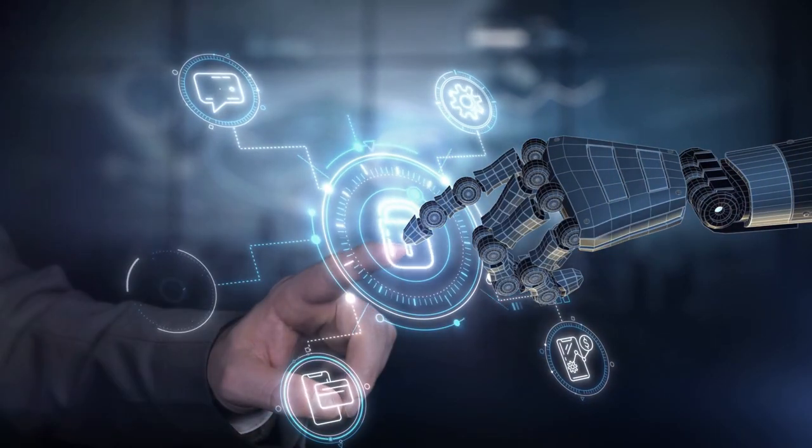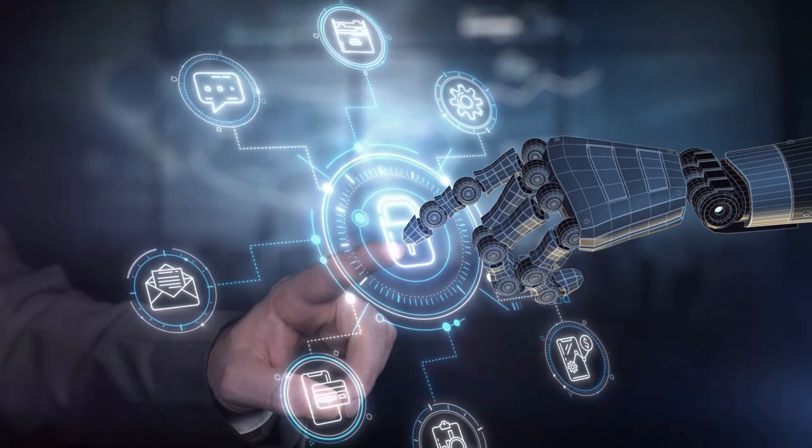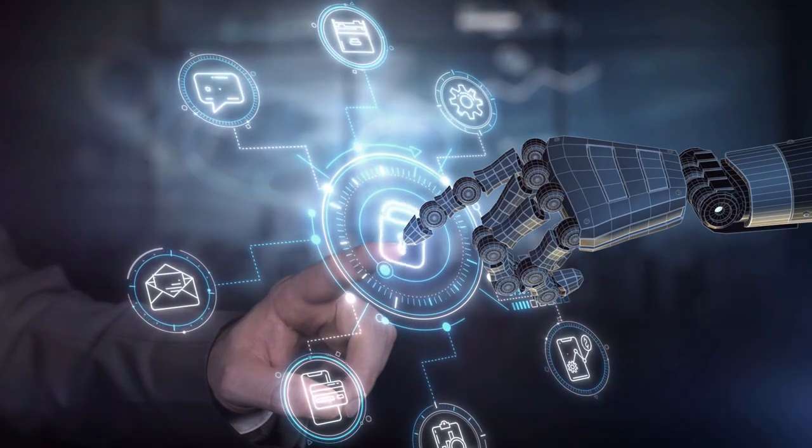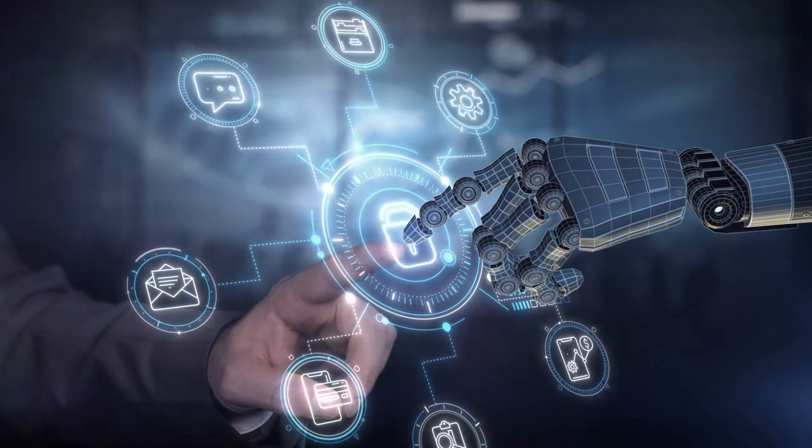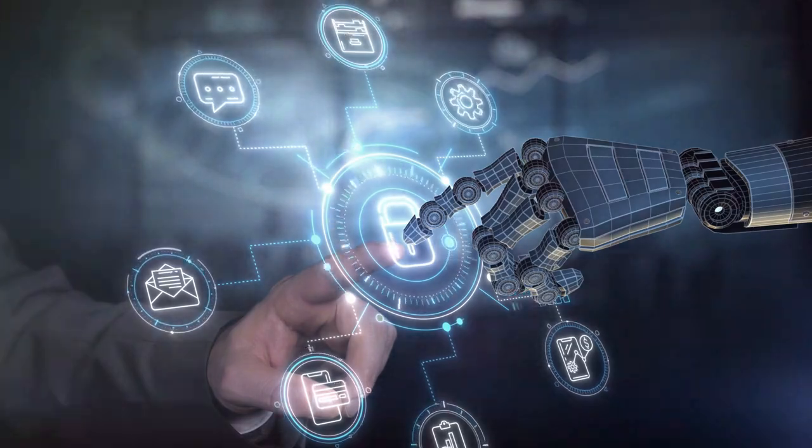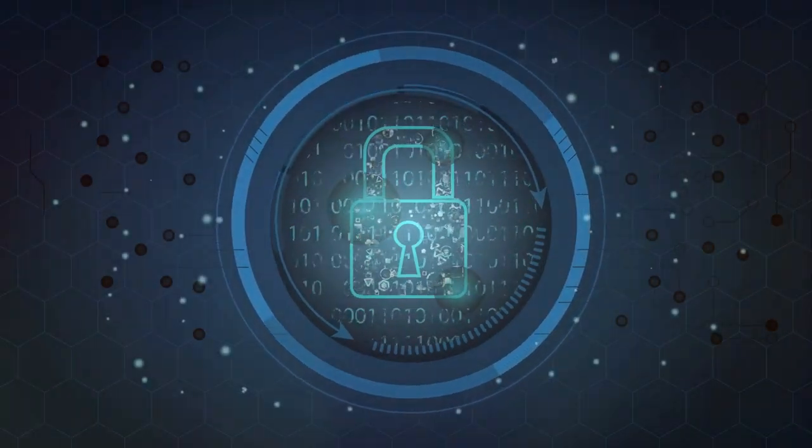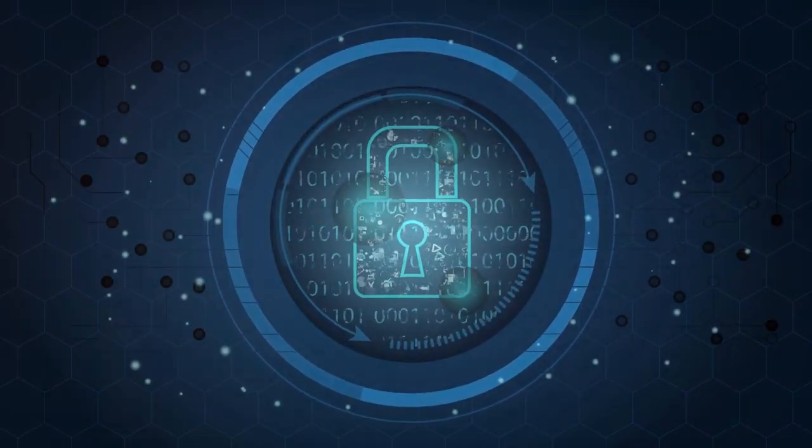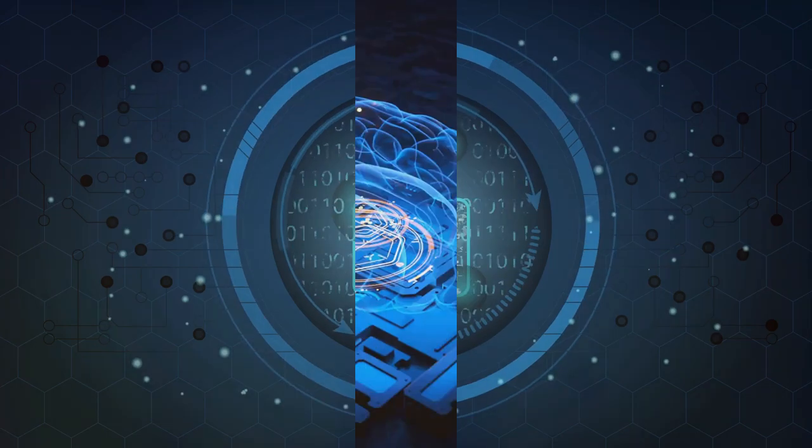Then there's the issue of data security and misuse. The data used to train AI can include sensitive personal information vulnerable to breaches and misuse. What happens if this data falls into the wrong hands?